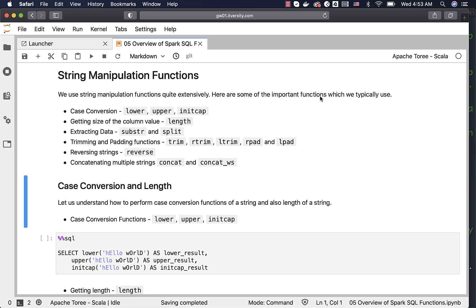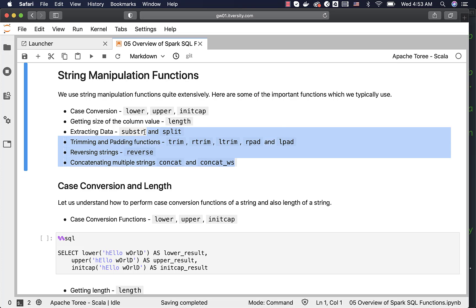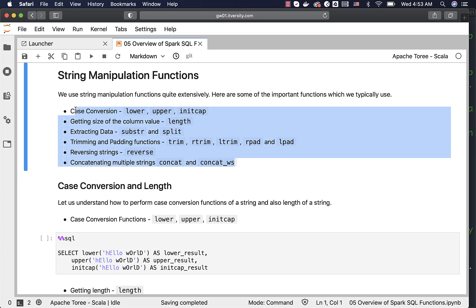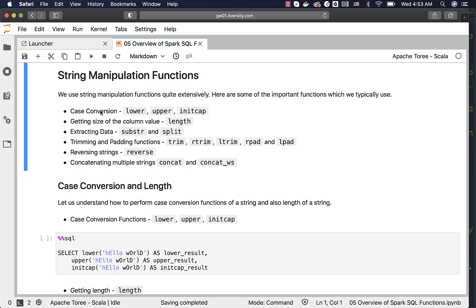Let us go to the details related to string manipulation functions. We use these functions quite extensively. Here are some we typically use: we can convert case using lower, upper, or initcap; get the length of a string using length; and extract data from existing strings using substring or split. Substring is used for fixed-length strings, while split is used for variable-length delimited strings.